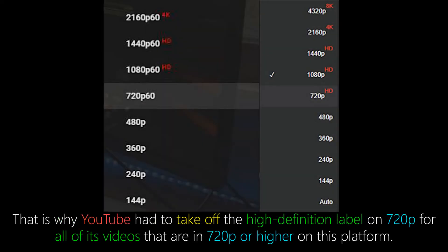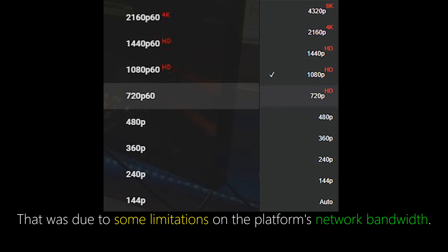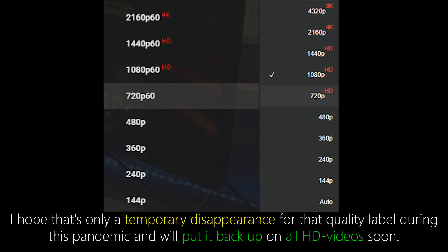The internet is being overwhelmed with coronavirus related news. That is why YouTube had to take off the high-definition label on 720p for all of its videos that are in 720p or higher on this platform. That was due to some limitations on the platform's network bandwidth. I hope that's only a temporary disappearance for that quality label during this pandemic and will put it back up on all HD videos soon.